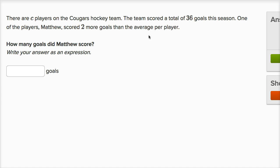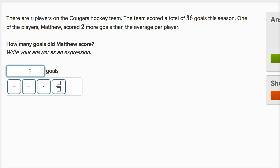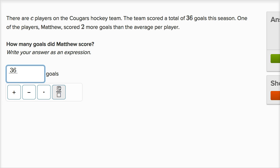Let's think about the average per player, because we know he scored two more than the average per player. So the average is going to be the total number of goals divided by the number of players. They tell us there are C players. So this expression right over here would tell us the average — that's the average goals per player. Now we know Matthew scored two more than this, so we can just add two to that. And that's how many goals Matthew scores.